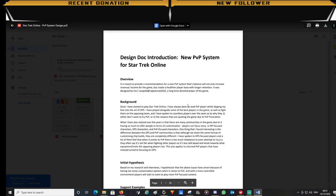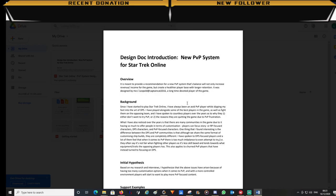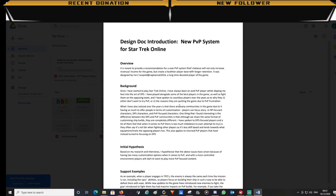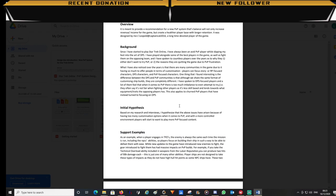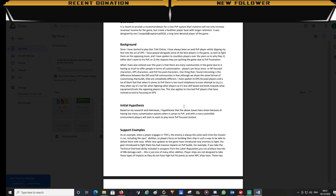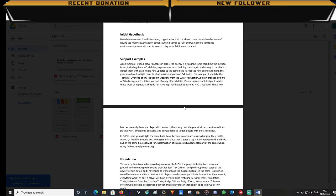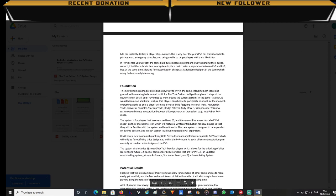This system is aimed at providing a new way to PvP in the game while still being able to customize your PvP builds. As part of the design it would be a new PvP mode which will be separate from all the other content in the game.